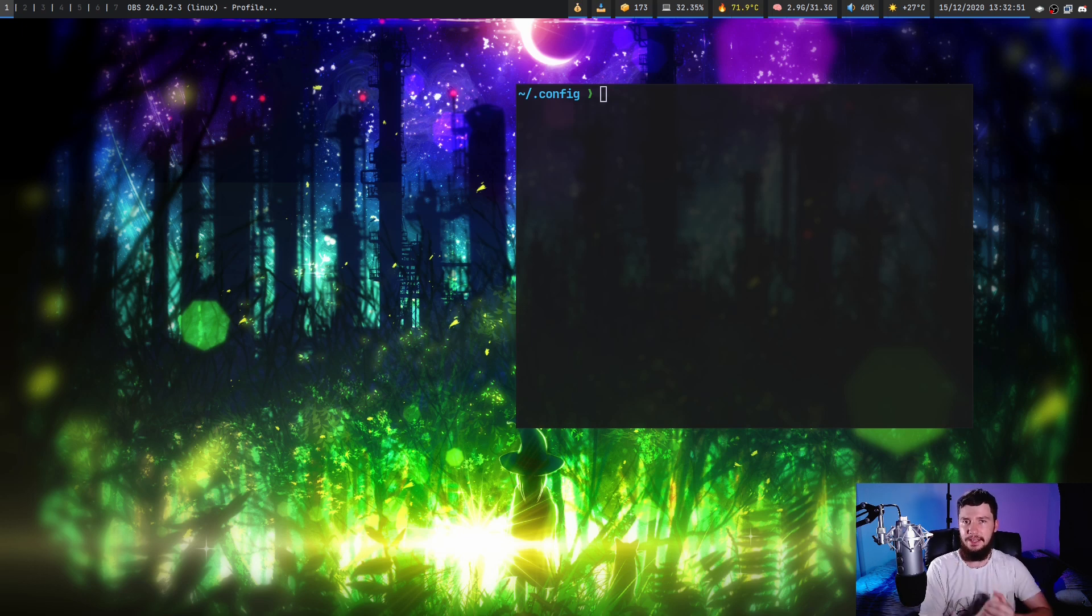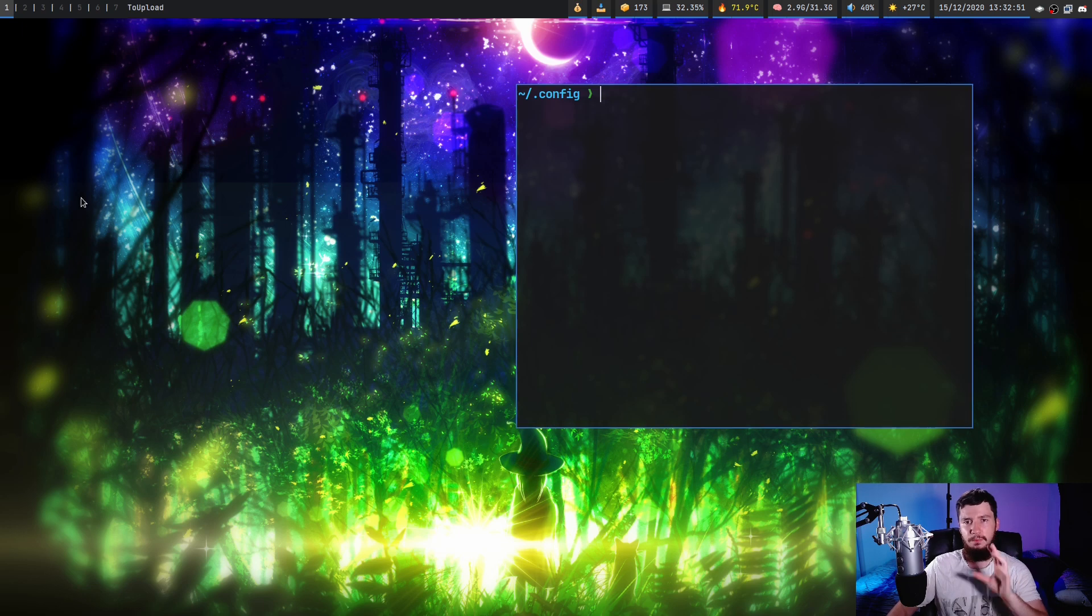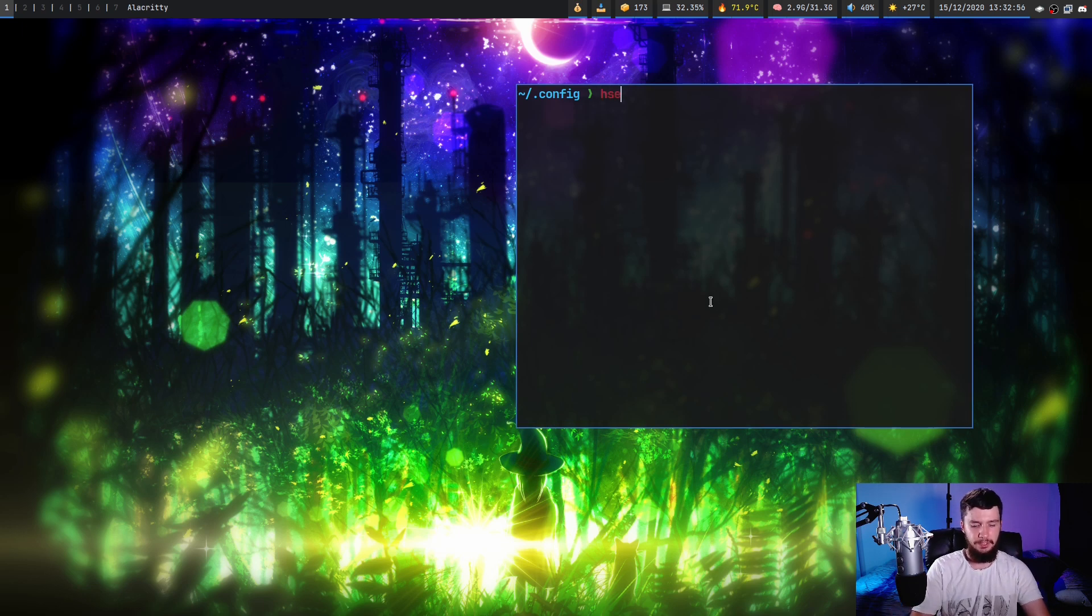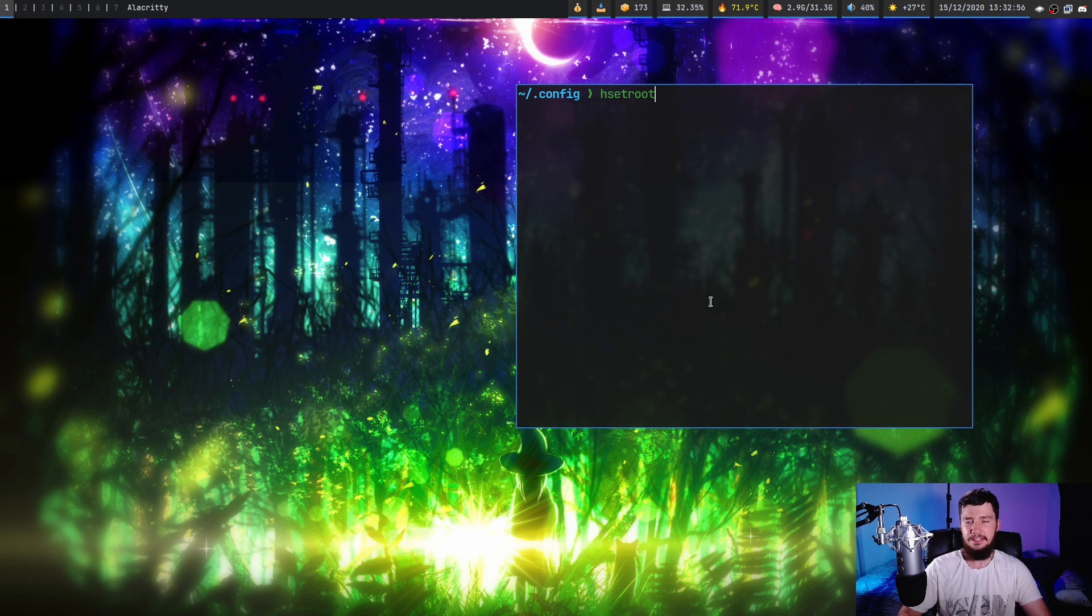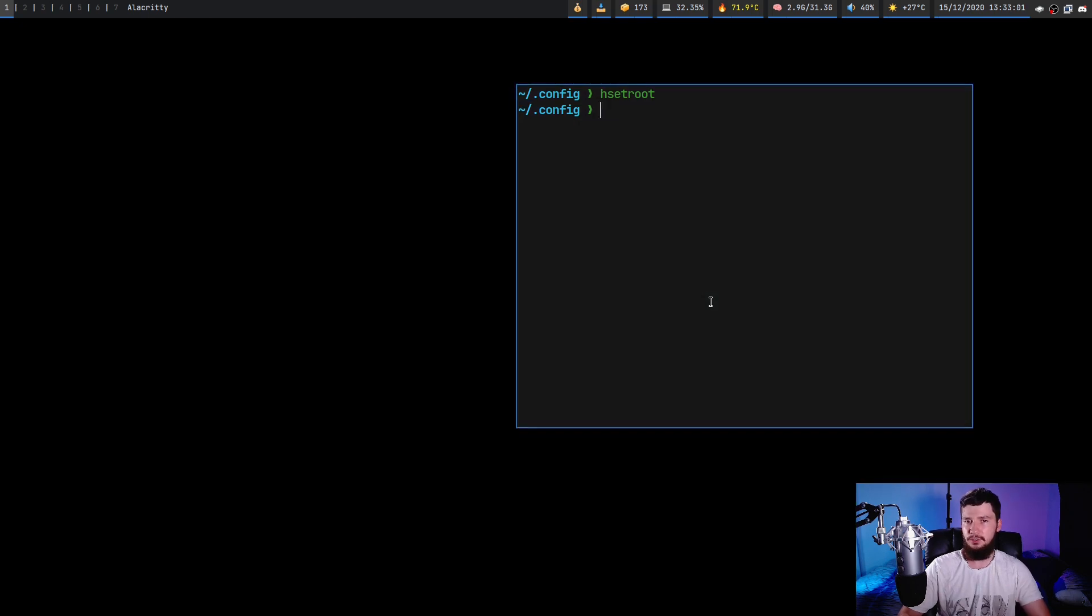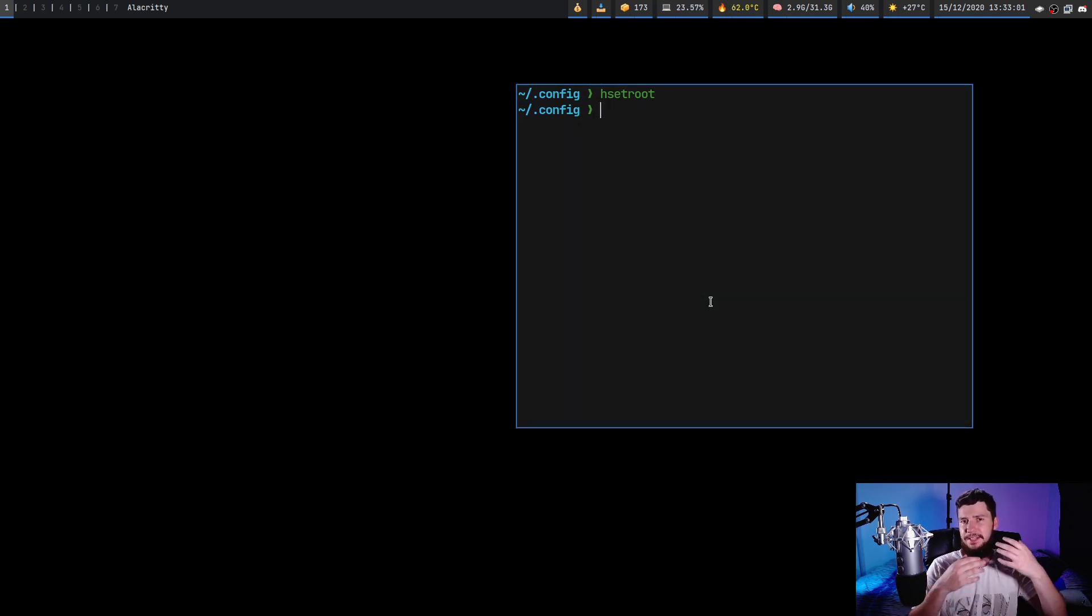Now, in many ways, xWallpaper and hSetRoot are very similar. One thing you might notice that is different, though, is that if you go and run hSetRoot without passing anything into it, it is going to try and set your wallpaper. What it's going to do is basically just go and clear it.